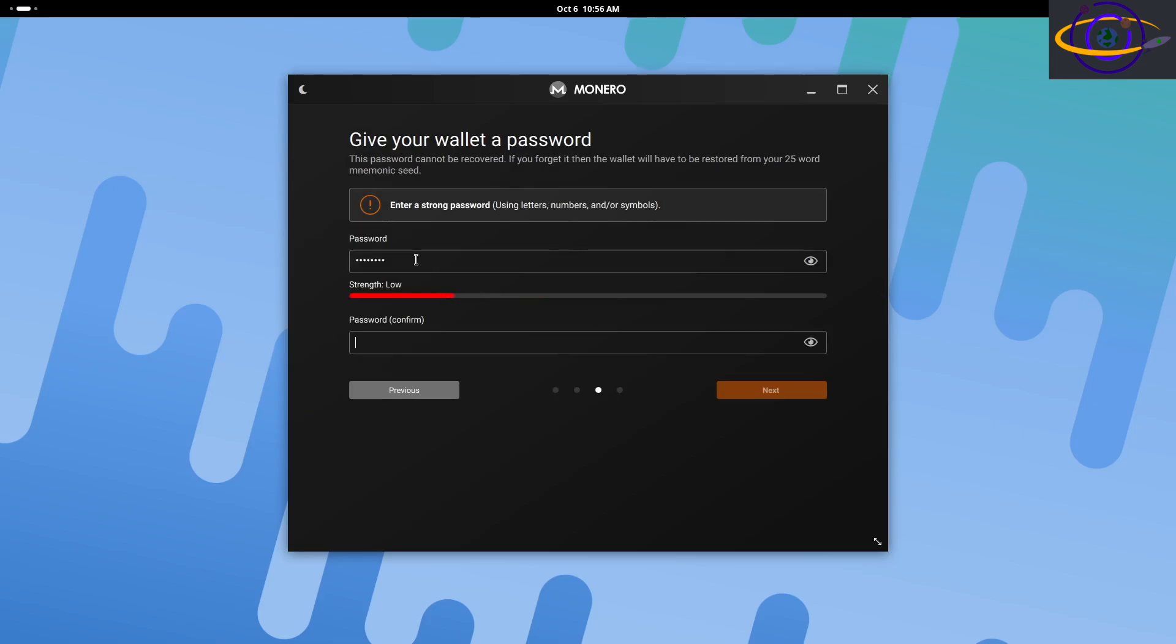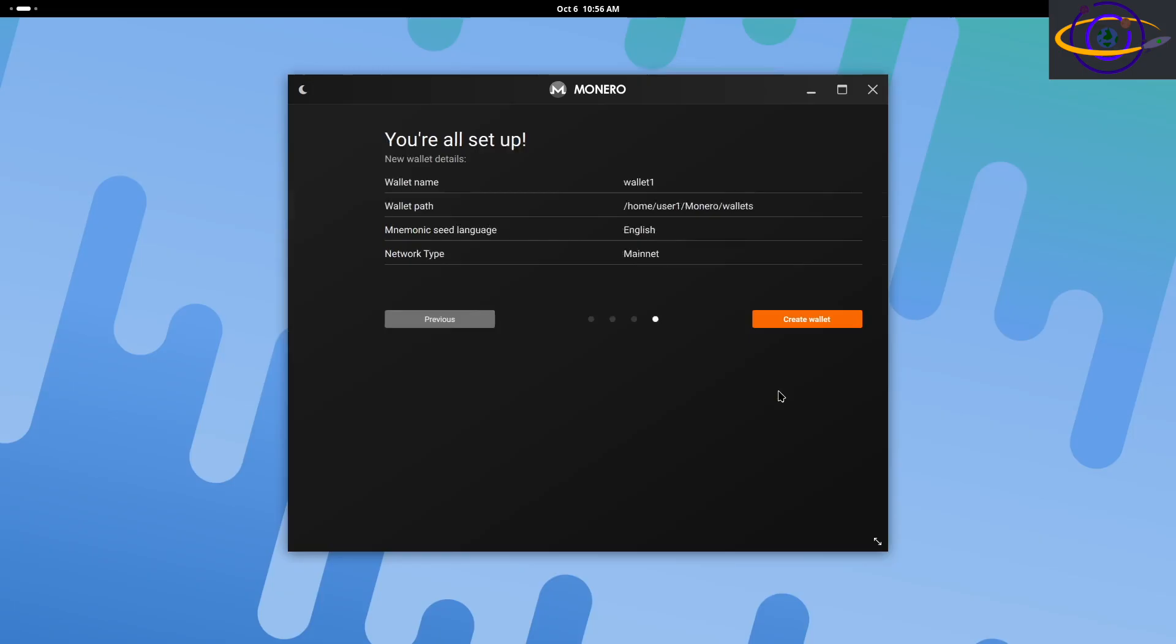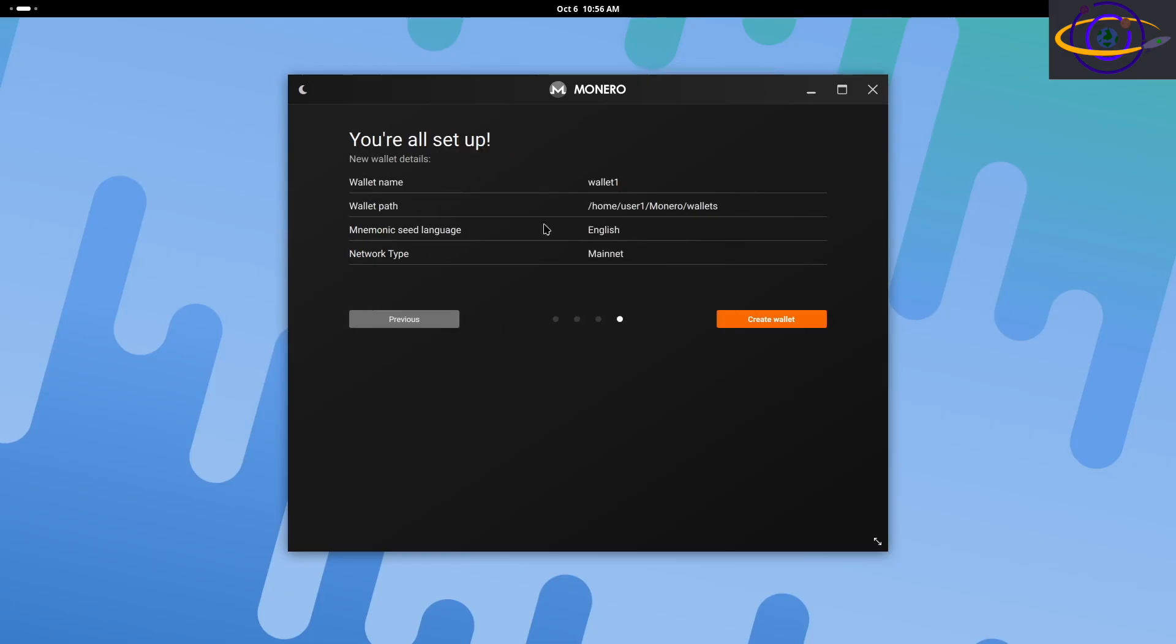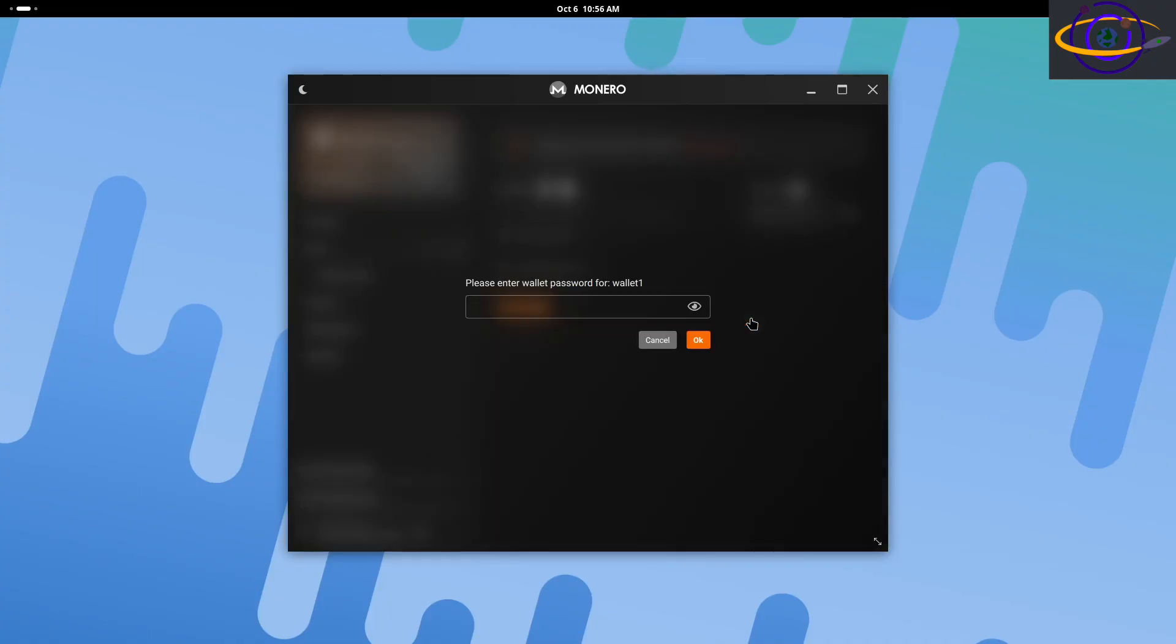Now it's asking for a password. This is just the password you're going to type every time you want to connect to this wallet. It's not for recovering the wallet, the password is just to access this wallet. So no one can just click on it and send stuff on your behalf.